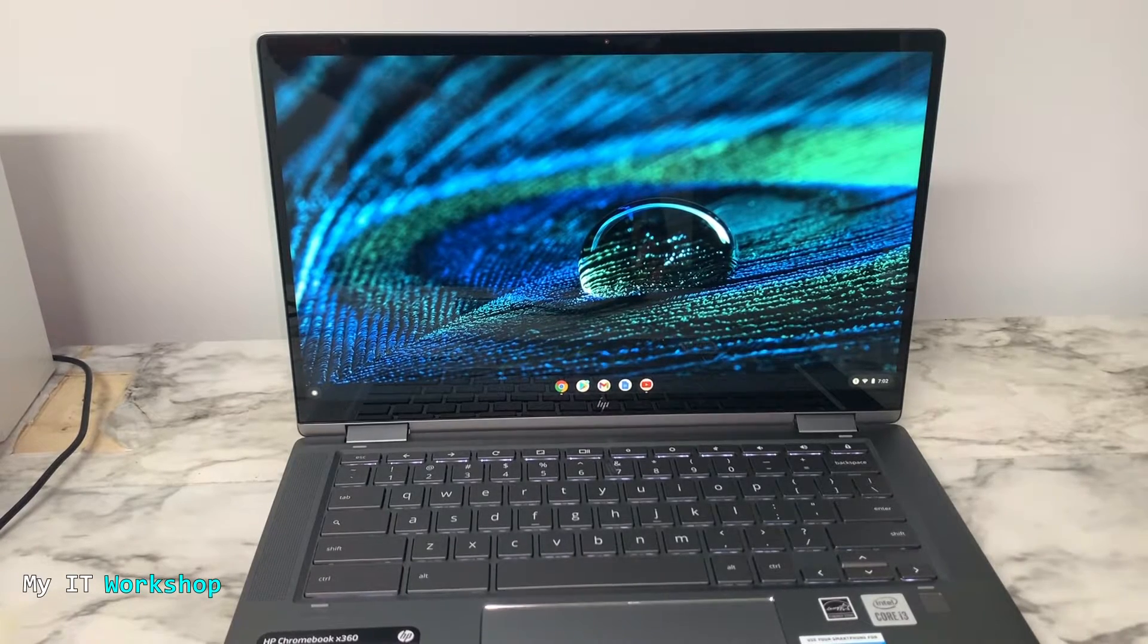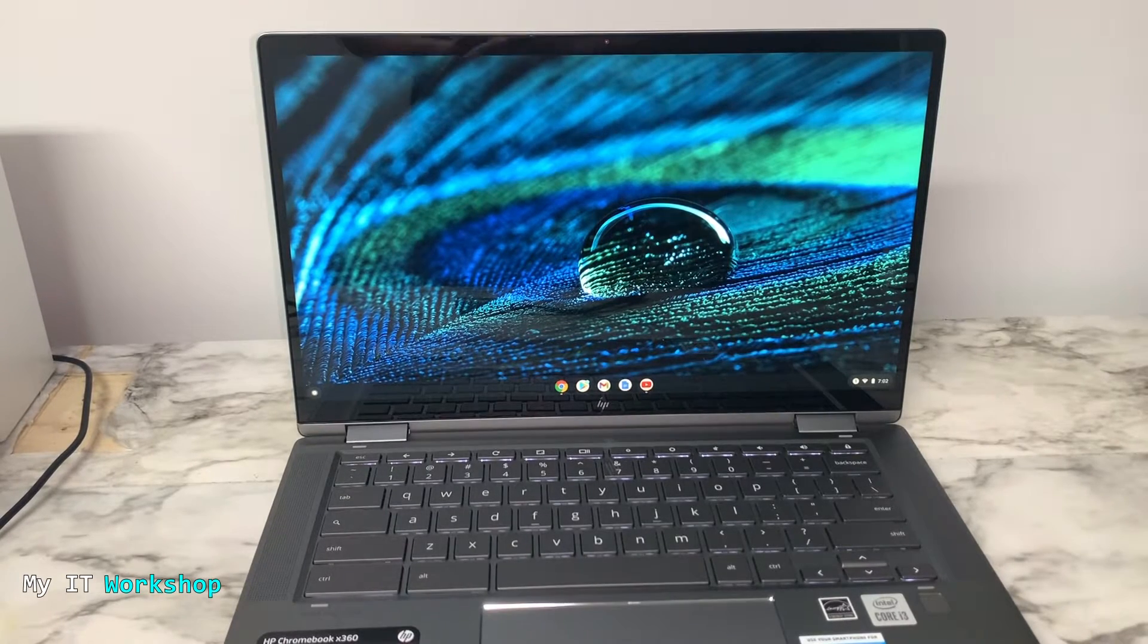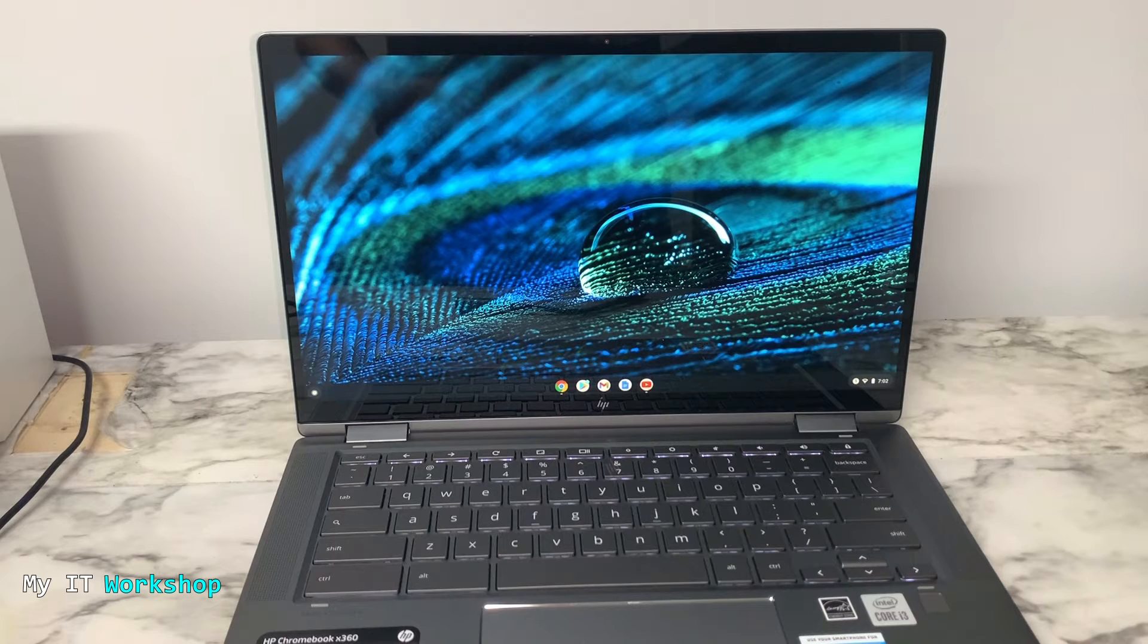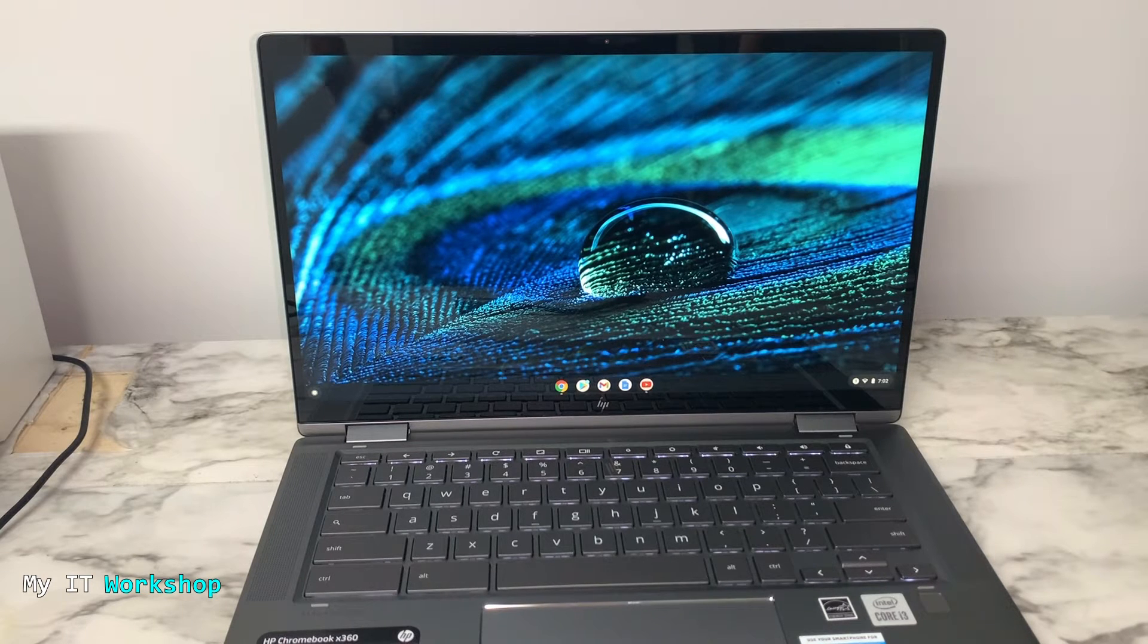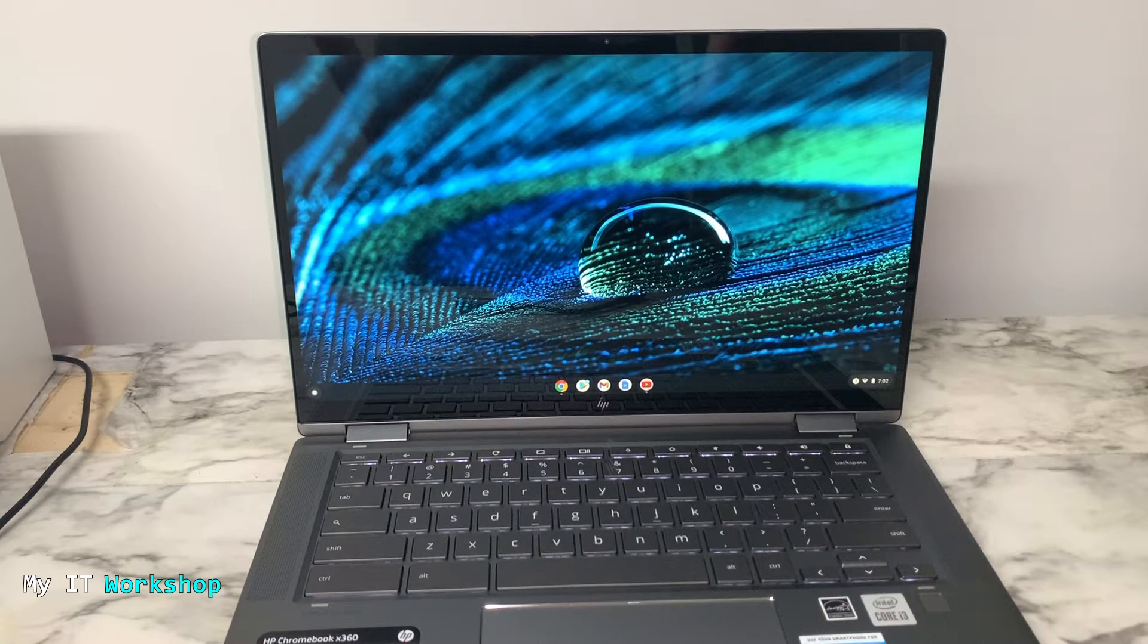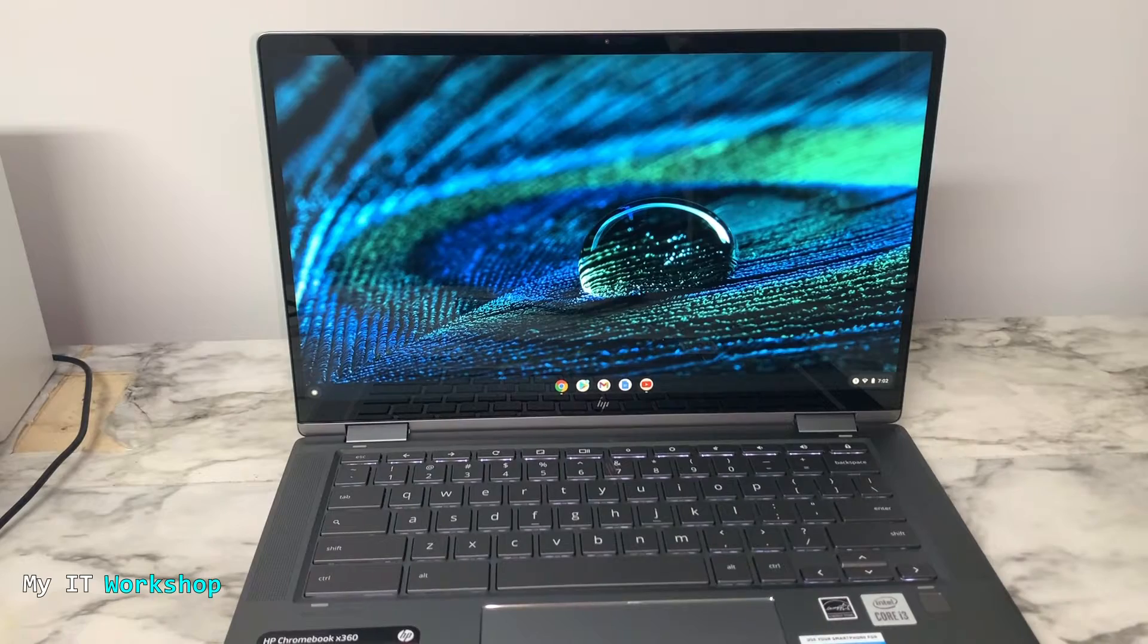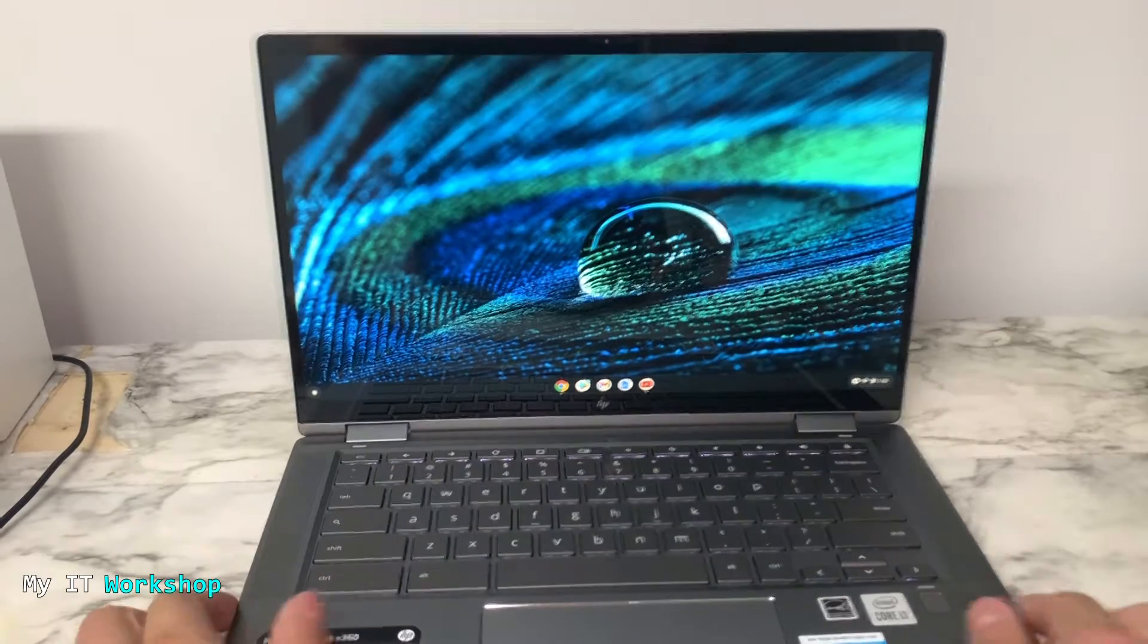Hello IT pros, welcome back to my IT workshop. This is your host Alvin Drille, and in this video I'm going to show you how to connect a printer to a Chromebook, configure it, and finally print from it.